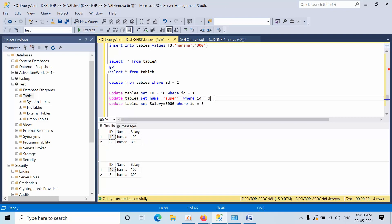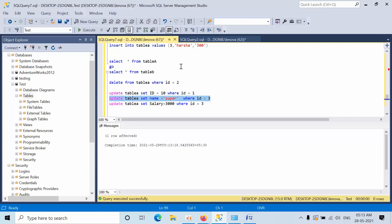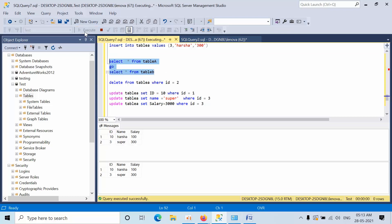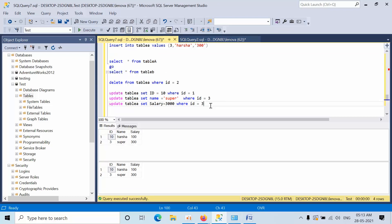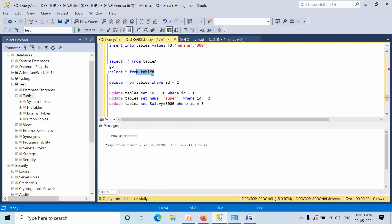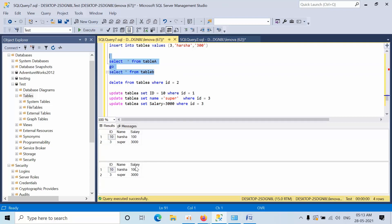Now I need to update the name — we have 'Harsha' here, and I need to change the name to 'Super'. Check that again. Now I need to change the salary from 300 to 3000. See, it was changed here. This is how you achieve the triggers — the same logic, just replace with your column names.